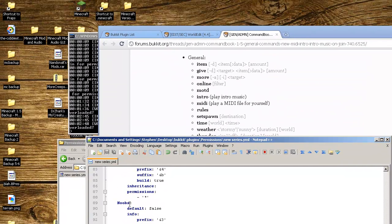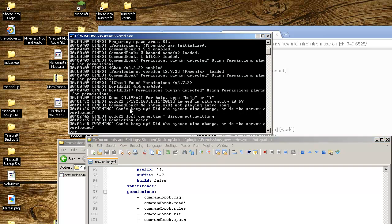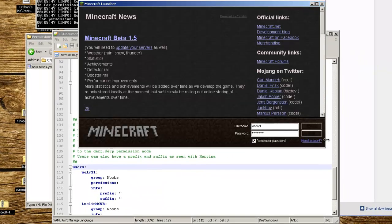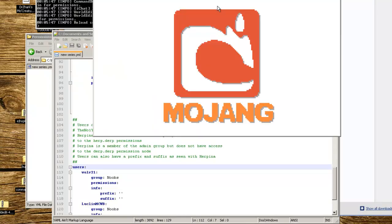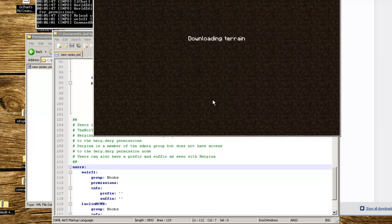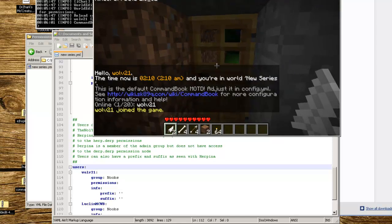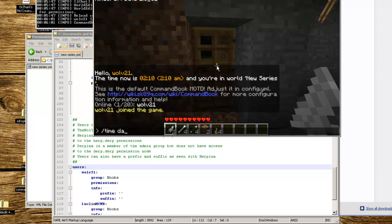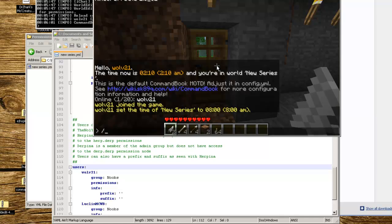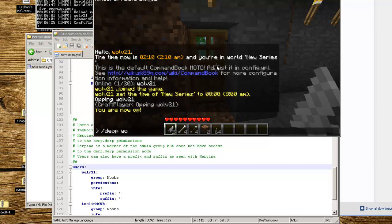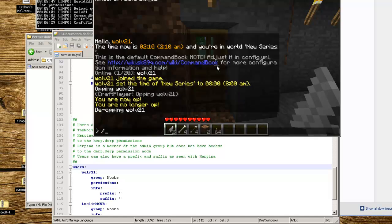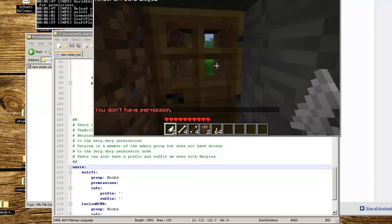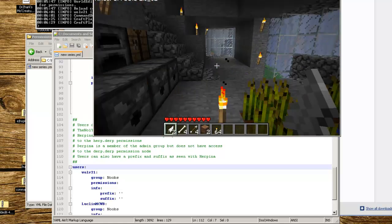We're going to go back into Minecraft and log into the server. It's nighttime, so technically if we do /time day it shouldn't happen because I don't have permission. Make sure that you're not opped. If you're opped, make sure players are not opped, because if you're opped then you're going to be able to do all the commands anyway.